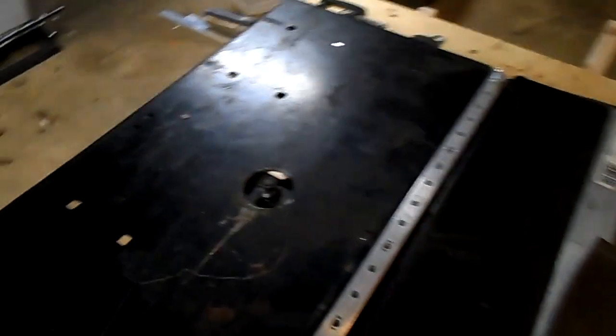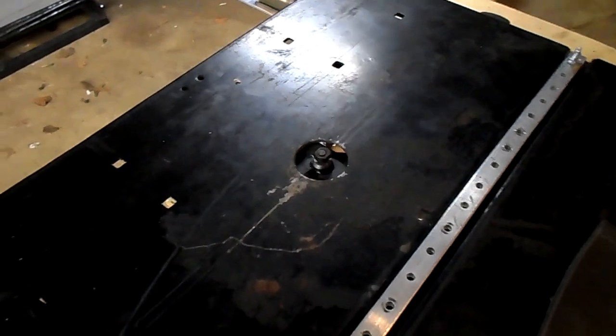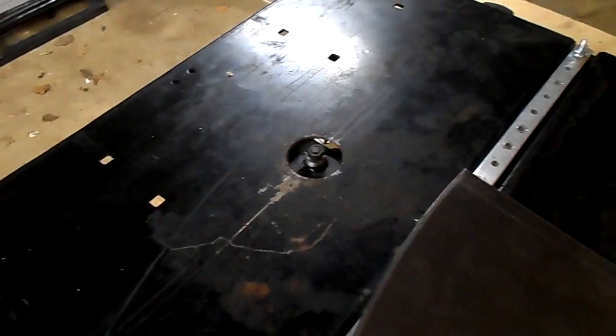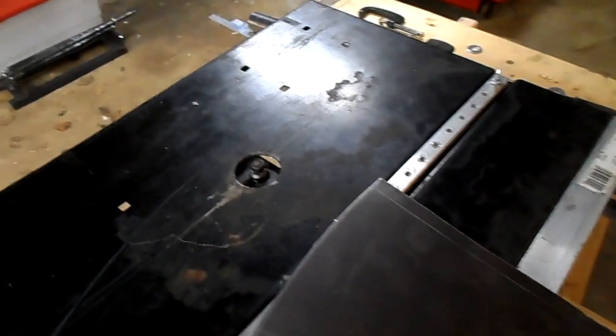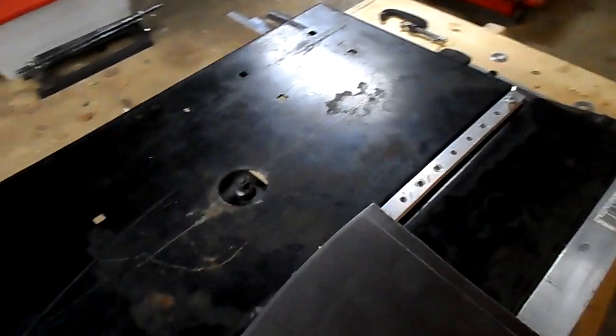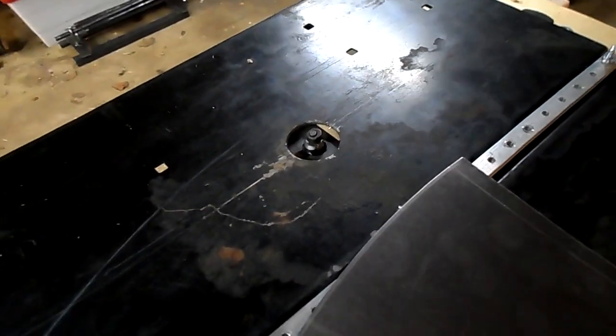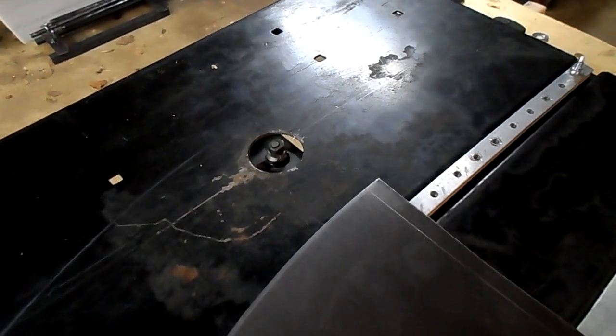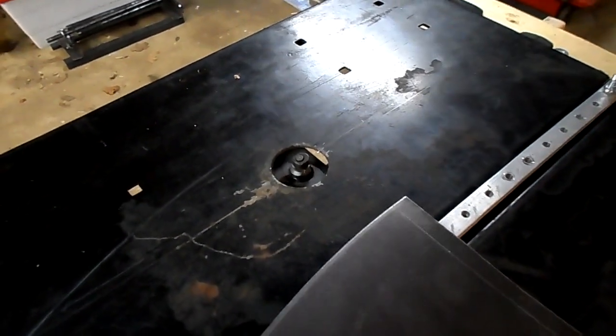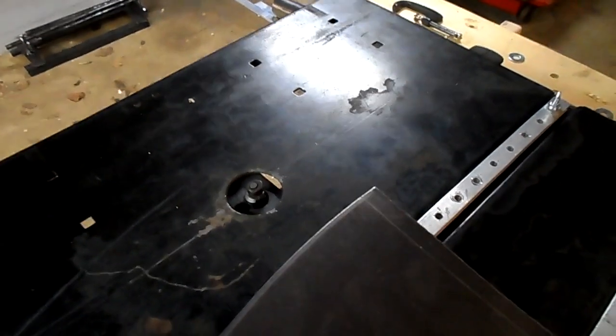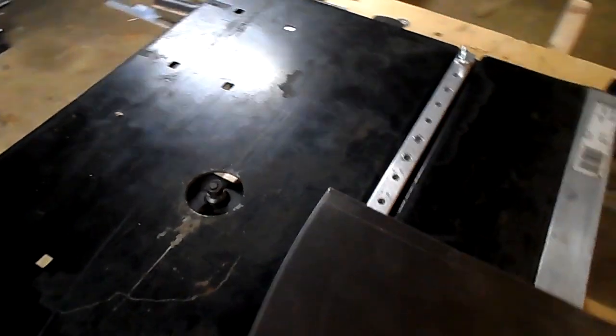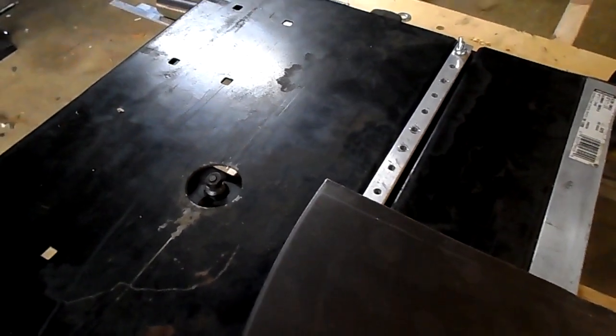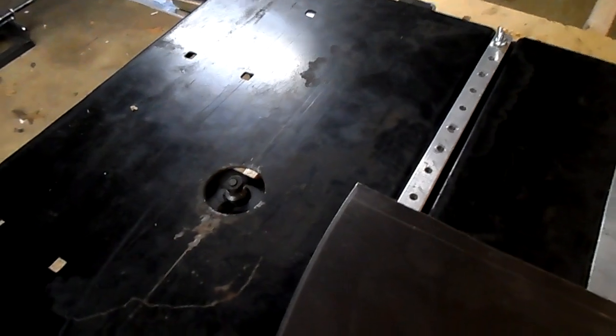Anyway, so stay tuned for part two, where I will demonstrate my homemade variable angle slip roller, which I made from parts primarily purchased at the local hardware store for far less than the average cost of a sheet metal slip roller.